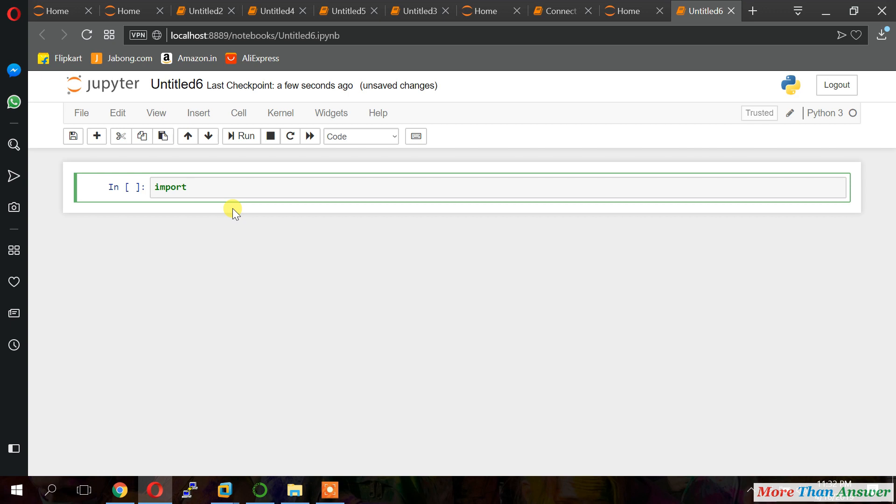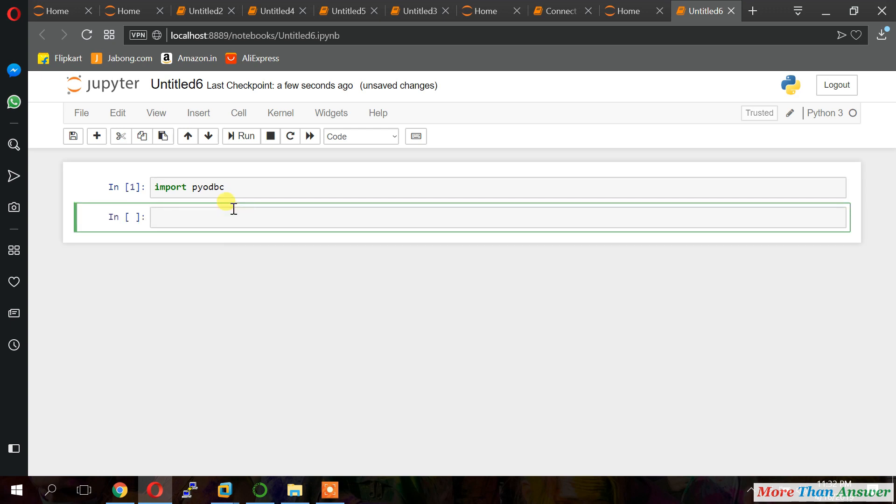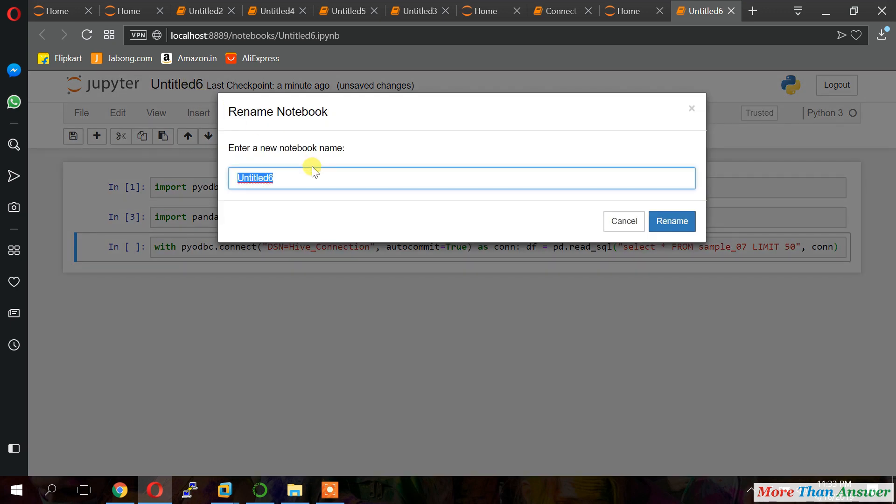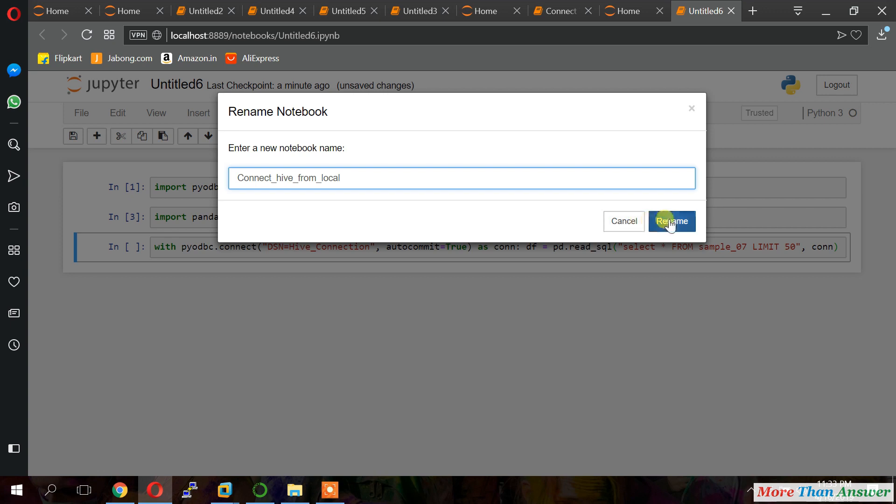So import PI ODBC. And shift enter. Now import pandas as PD. Now shift enter. Now we will connect. Connection. Click on untitled 6. Rename the notebook. Click on rename.